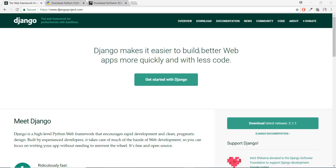Alright guys, welcome to this Django tutorial video. This video is for all the lazy people out there who just want to get started with Django really, really quickly and build their first web app. And Django is actually the perfect thing for that because it supports rapid development. So before even going into what is Django and stuff,